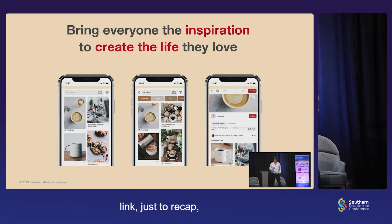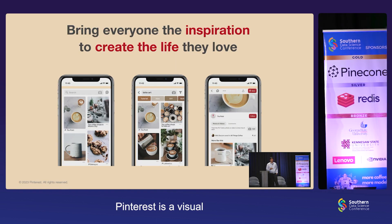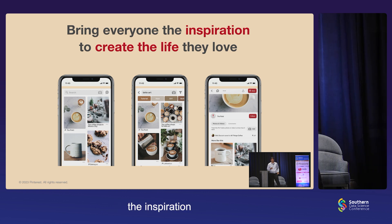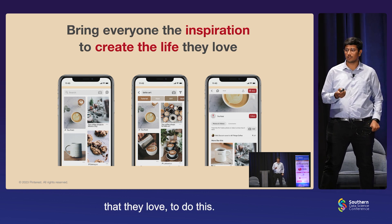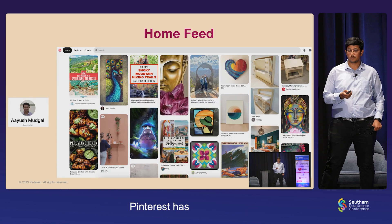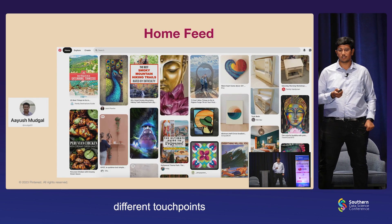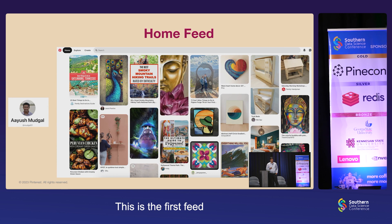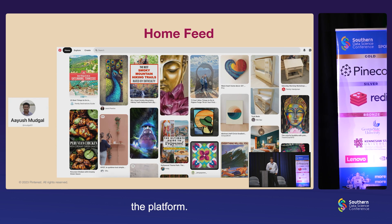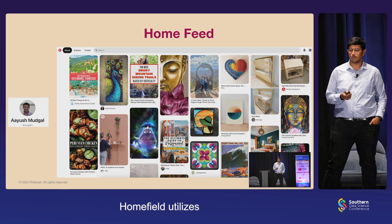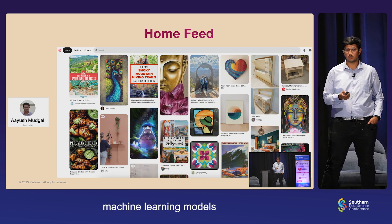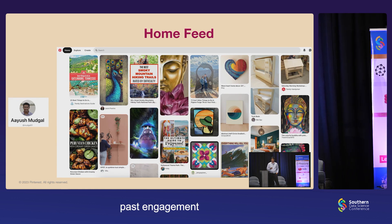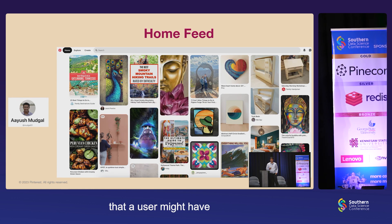Before that, just to recap, Pinterest is a visual discovery engine. Our mission is to bring everyone the inspiration to create a life that they love. To do this, Pinterest has different touch points that a user can interact with. This is the first feed that a user sees when they visit the platform — this is the home feed. Home feed utilizes machine learning models to curate content based on the past engagements and interests that a user might have.